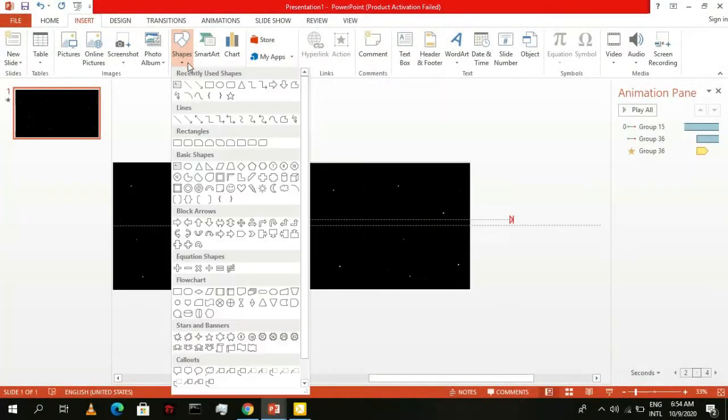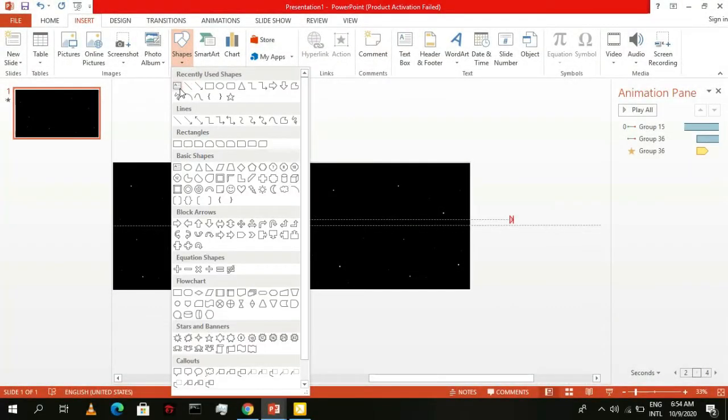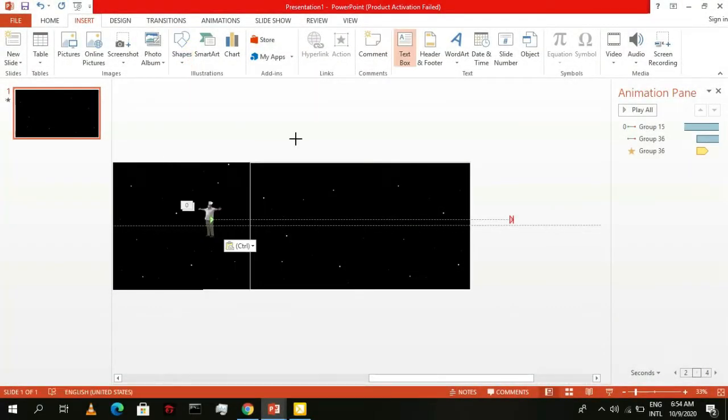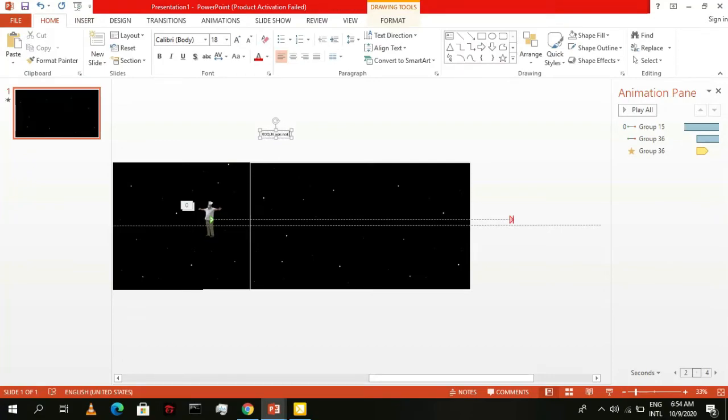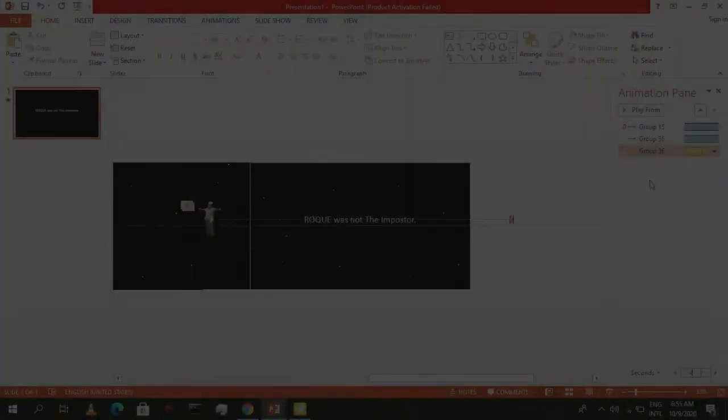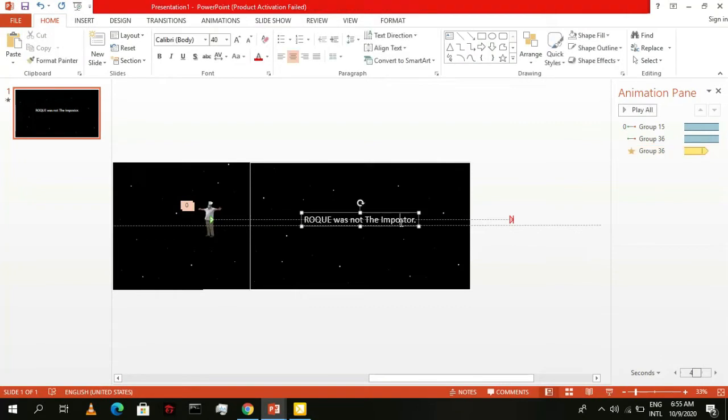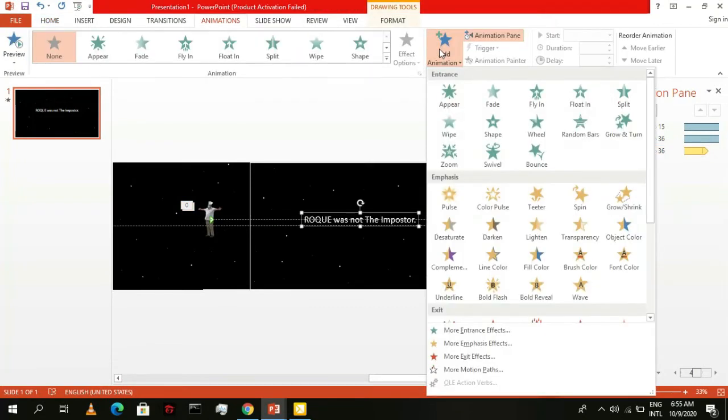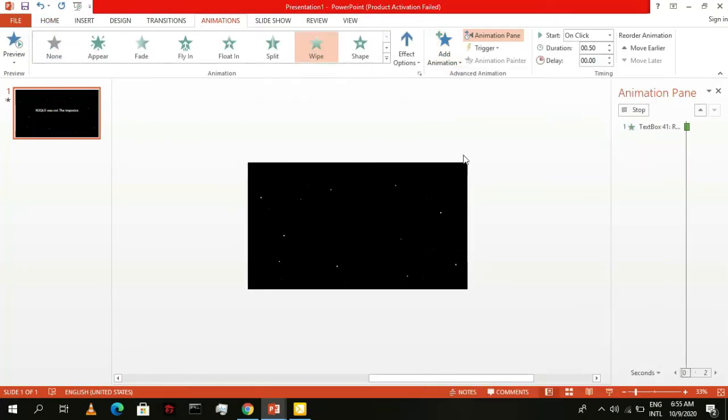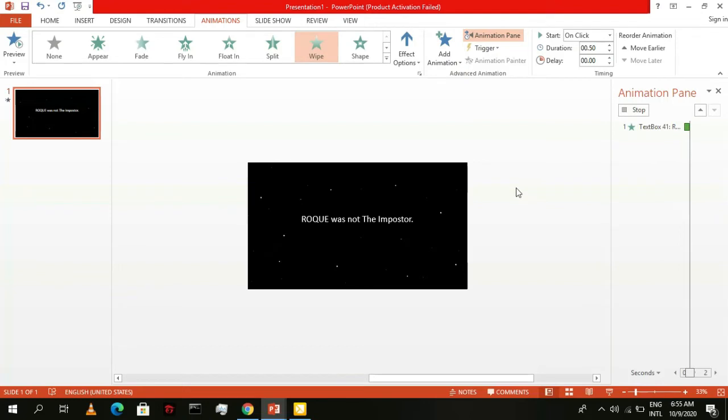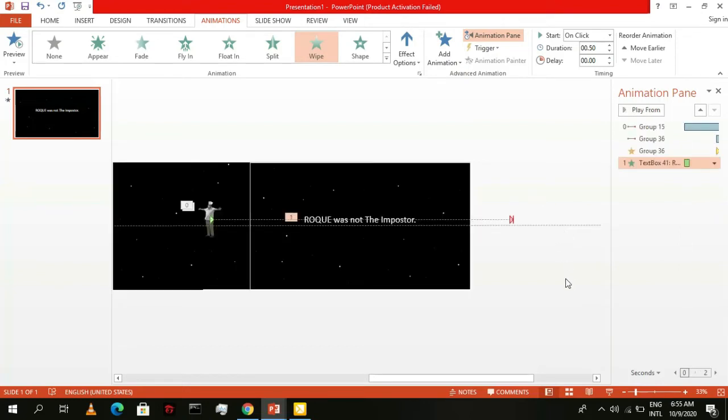Now let's add the texts. Add in text box and type your name followed by was not the imposter. Resize and reposition it to the center of the slide. For its animation, go to entrance effects and select wipe. Set it to start with previous.